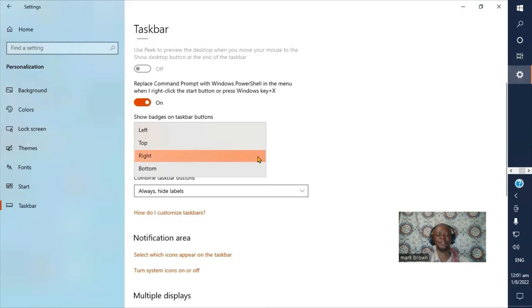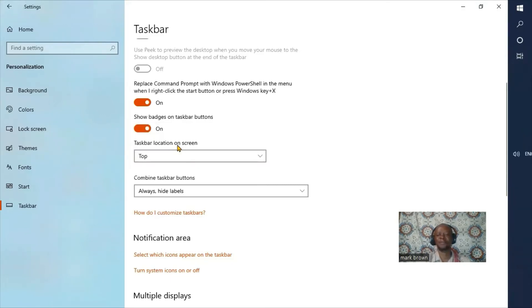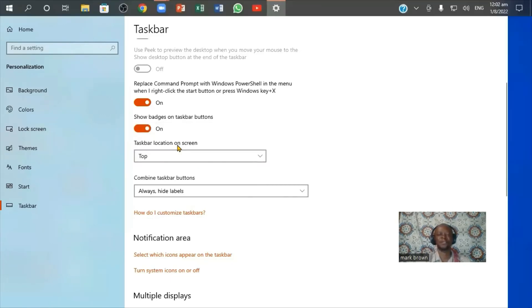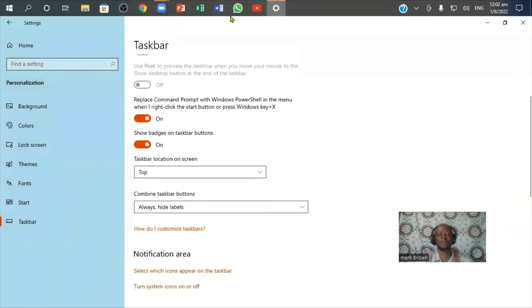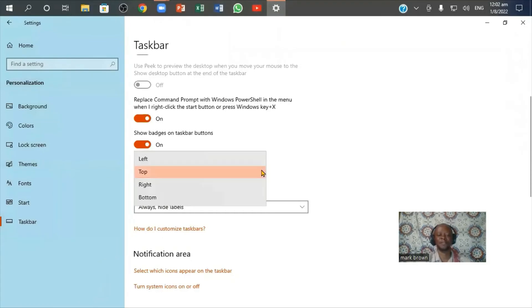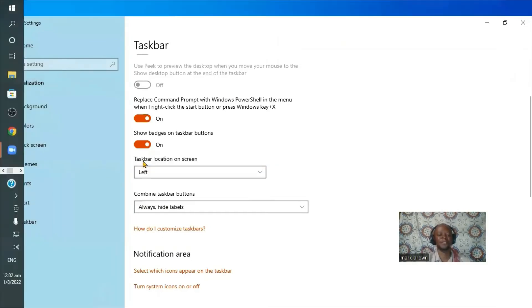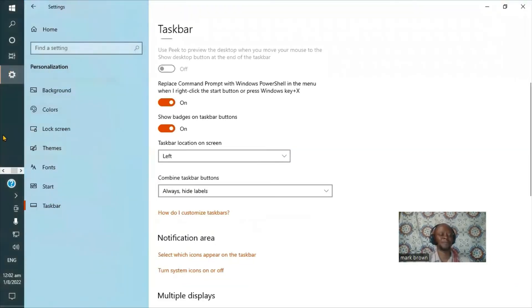If I come right here and click Top, you notice it moves right up here to the top. And if I come right here to the Left, it moves to the left side here.